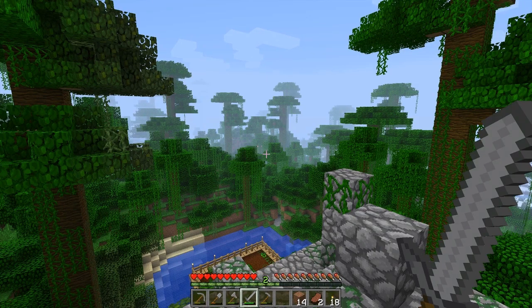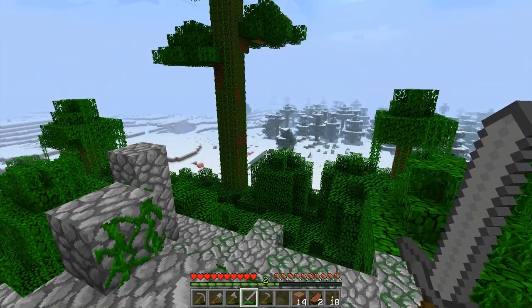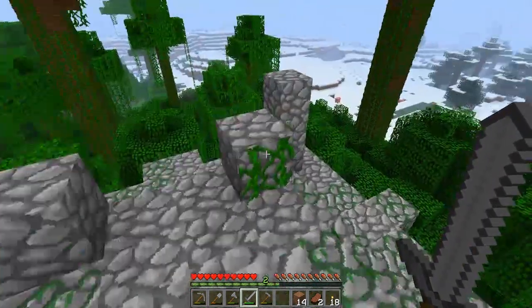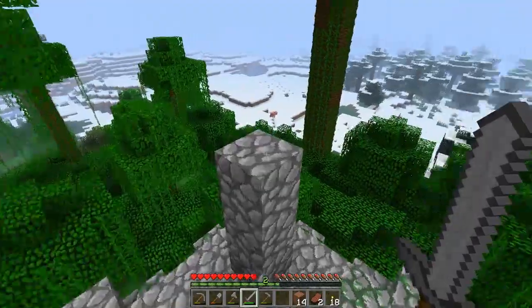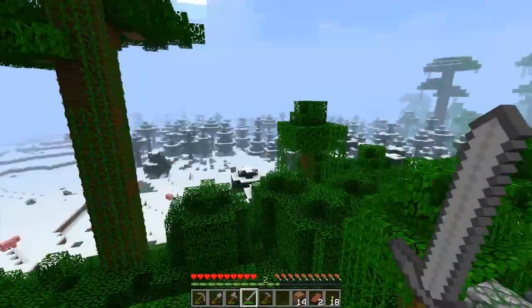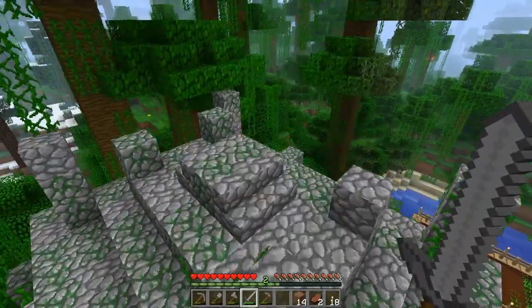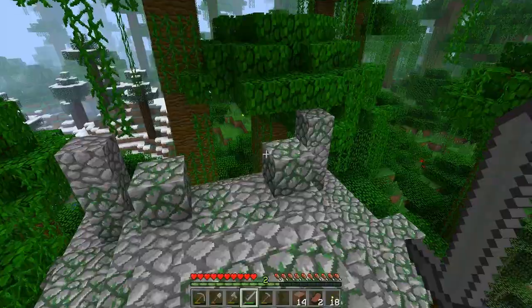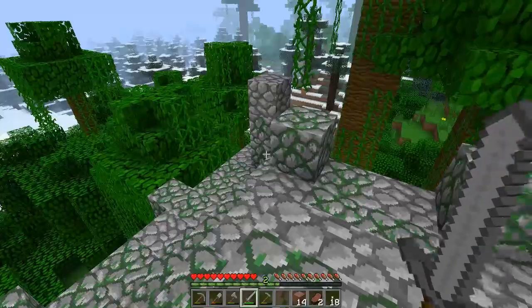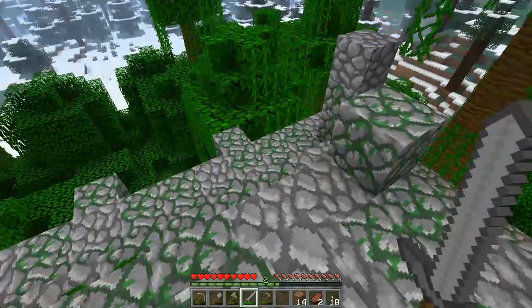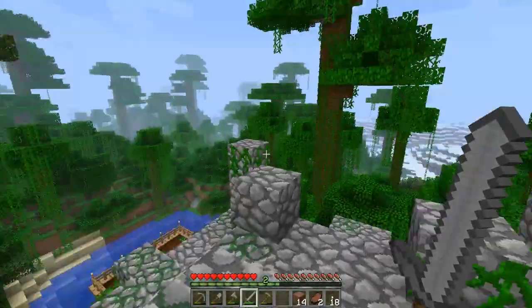Hey everyone, my name is Ender and welcome to the next episode of my single player 1.3 Minecraft let's play. Today we have episode 3 and I'm on top of our jungle temple house here.